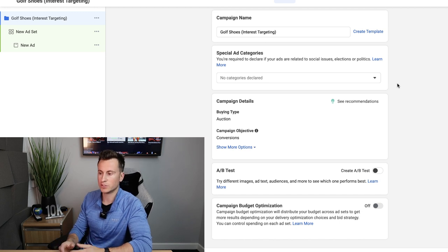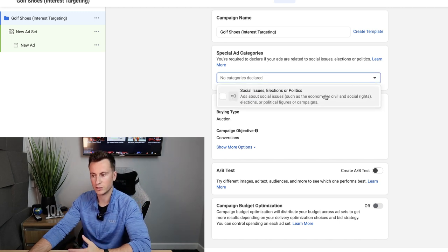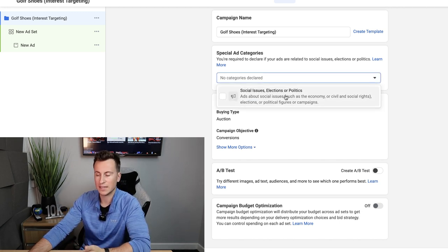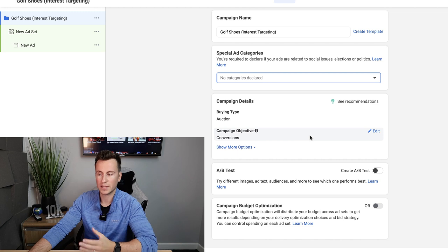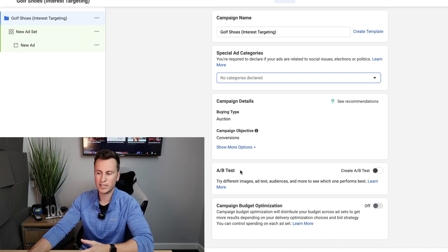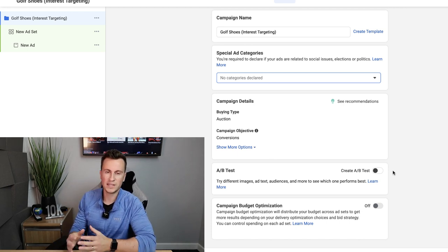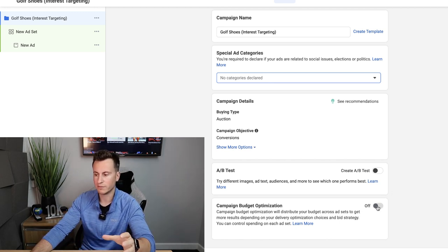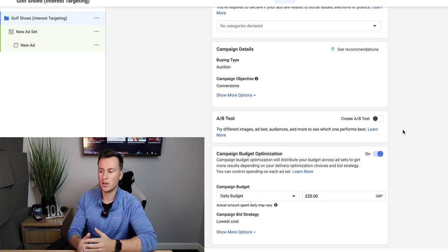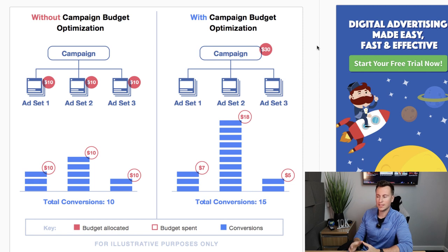Once you've done this, unless you know exactly who you're targeting in your ad set, leave the ad set name and ad name blank — you can change them later. Click Continue. A couple of options worth knowing: Special Ad Categories doesn't apply unless you're running ads about social issues, elections, or politics. Campaign details shows Auction and our campaign objective of Conversions. Ignore A/B testing for now — that's for more advanced split testing of different creatives.